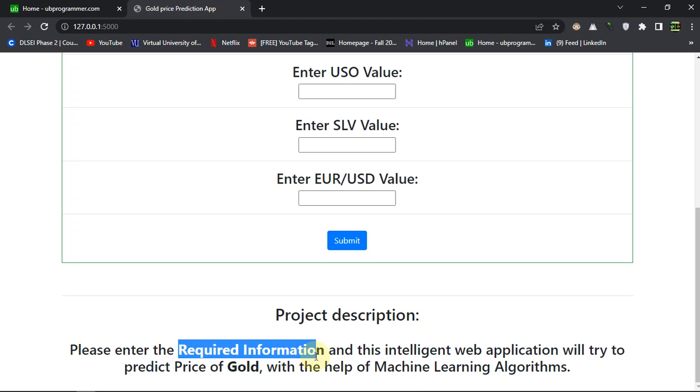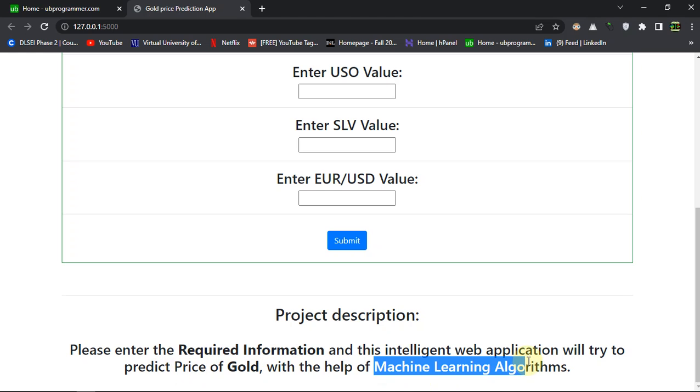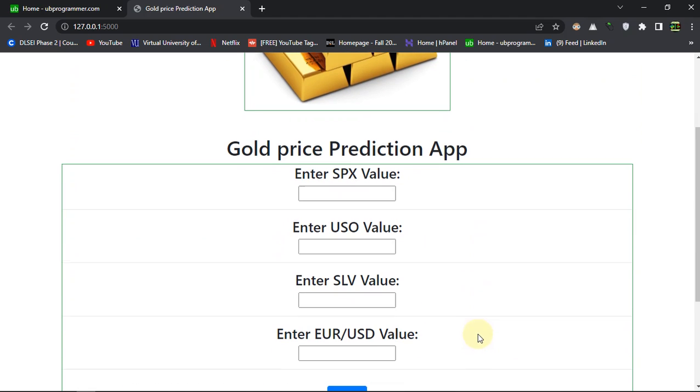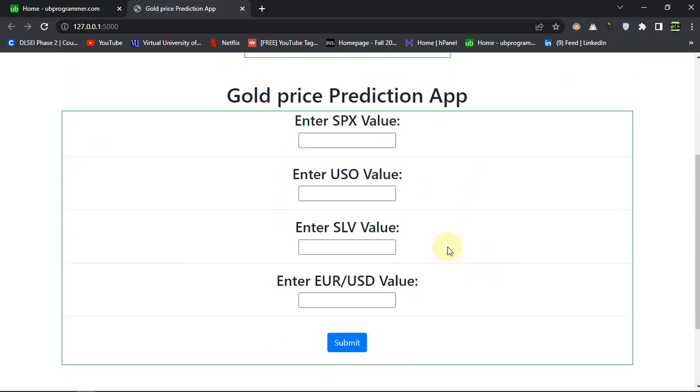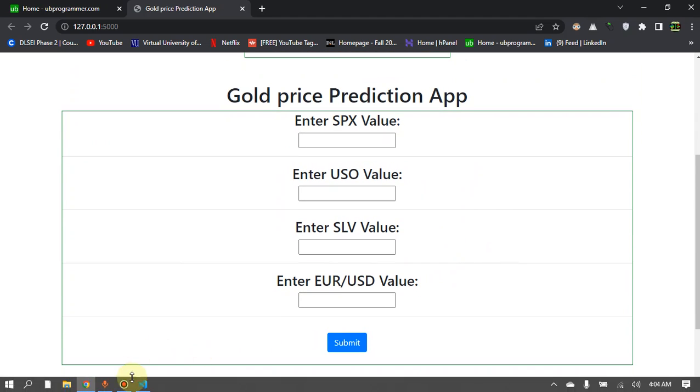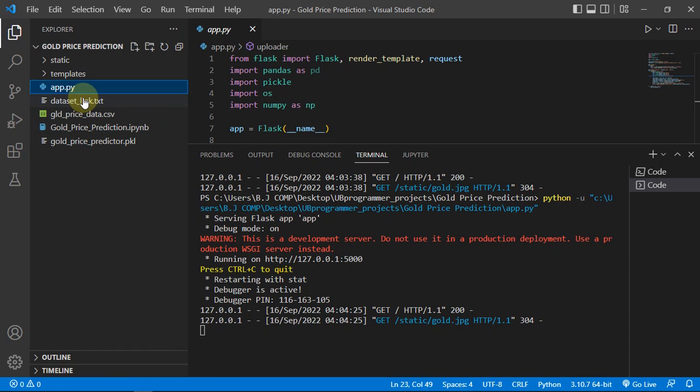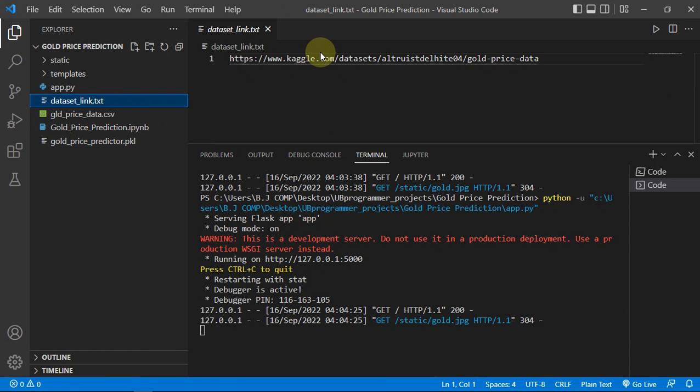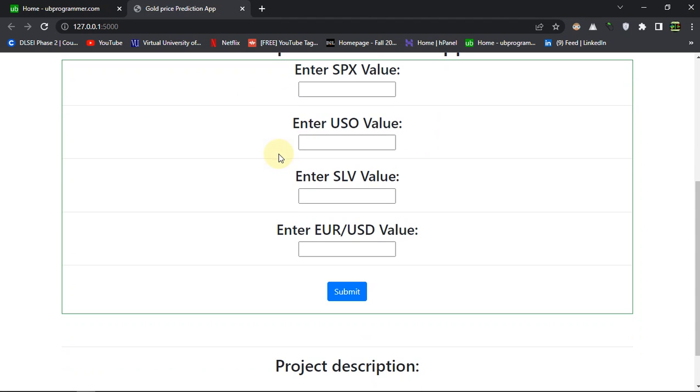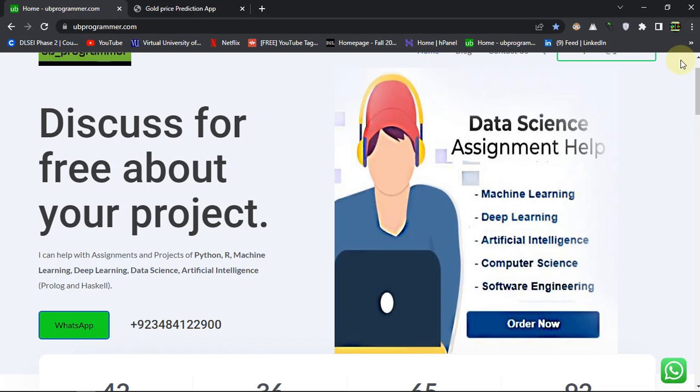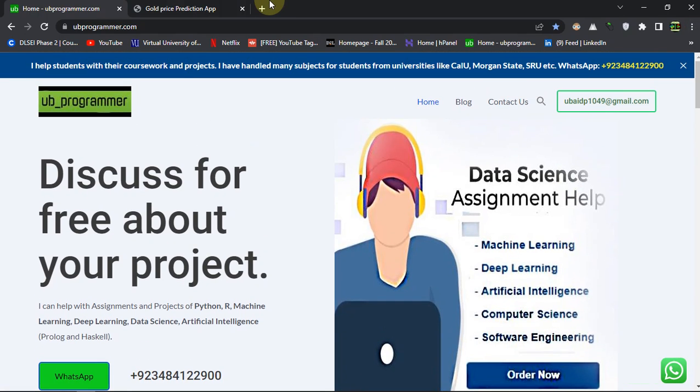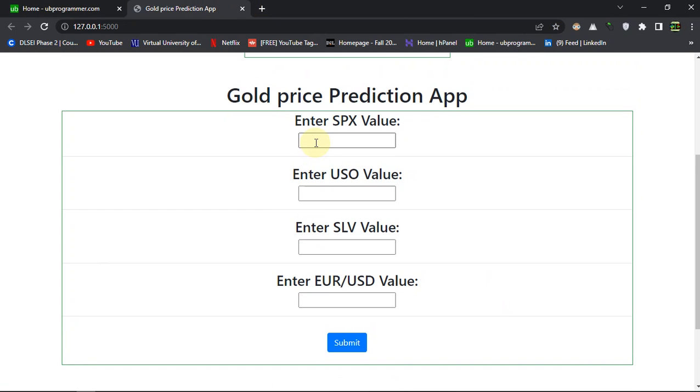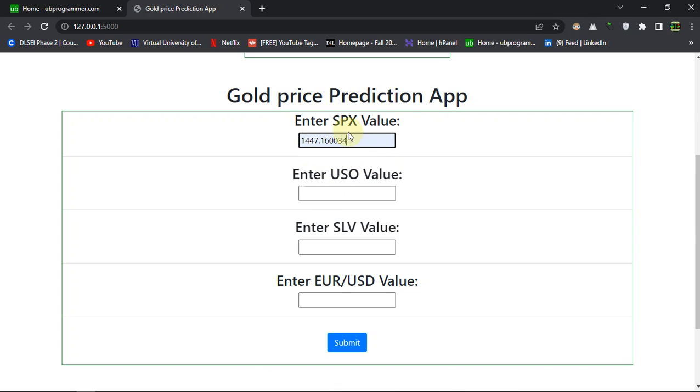So as the project description says, you have to put the required information and this intelligent website will try to predict the price of gold for you with the help of machine learning algorithms. And what are these values? You can always Google them and check through this link which is of the dataset provided in the description, or maybe just text me at WhatsApp or Gmail for the source code.